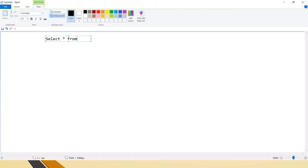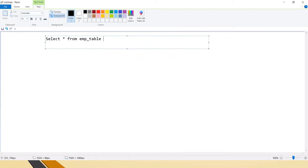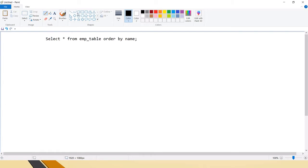Let's say you have an employee table with employee ID, employee name, department, department number, salary — whatever columns you want. You can create a table and run: SELECT * FROM employee_table ORDER BY employee_name or employee_id. When you trigger this query using the ORDER BY clause, it uses a single reducer to do the full sorting of the data.